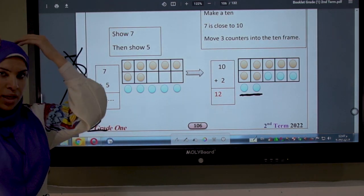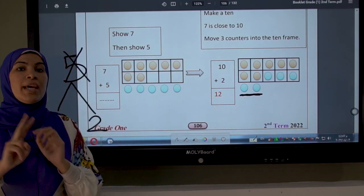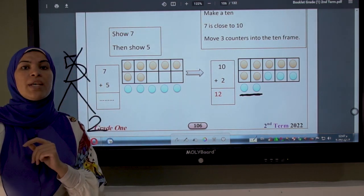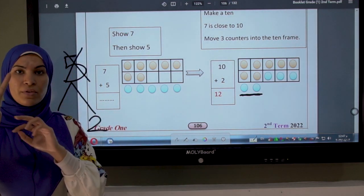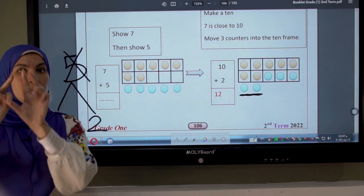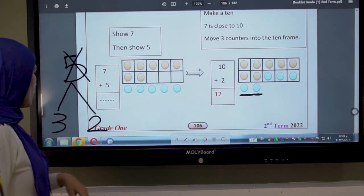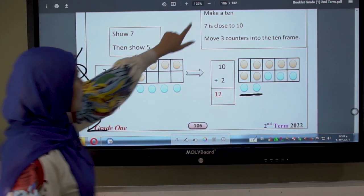The question is now 10 plus 2. This box has 10 circles, so the question is 10 plus 2. I put 10 in my mind and 2 on my fingers and count after 10: 11, 12. Let's see another question.